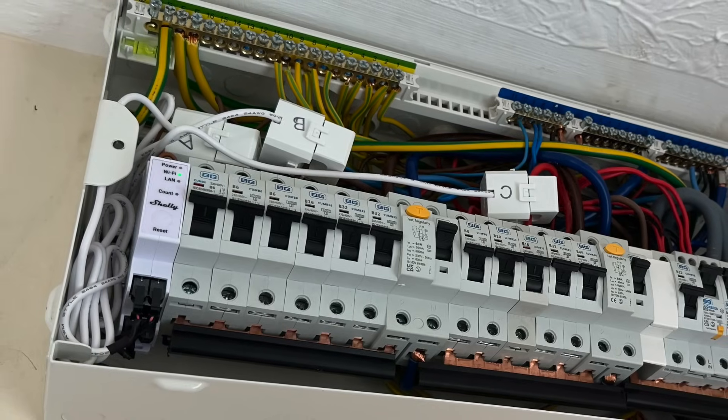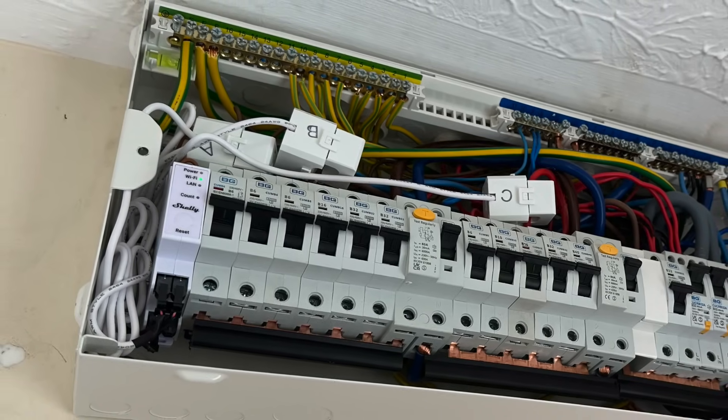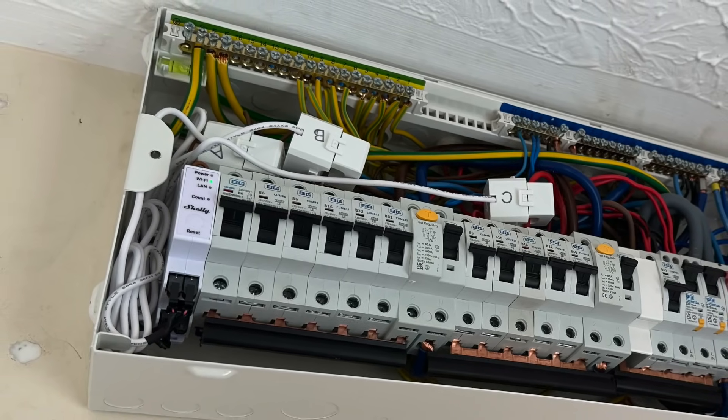The CT clamps are quite bulky so it was a bit of a squeeze getting the cover back on afterwards. But the end result was Home Assistant automatically detecting the Shelly and presenting me with entities monitoring the power and energy of all three circuits.